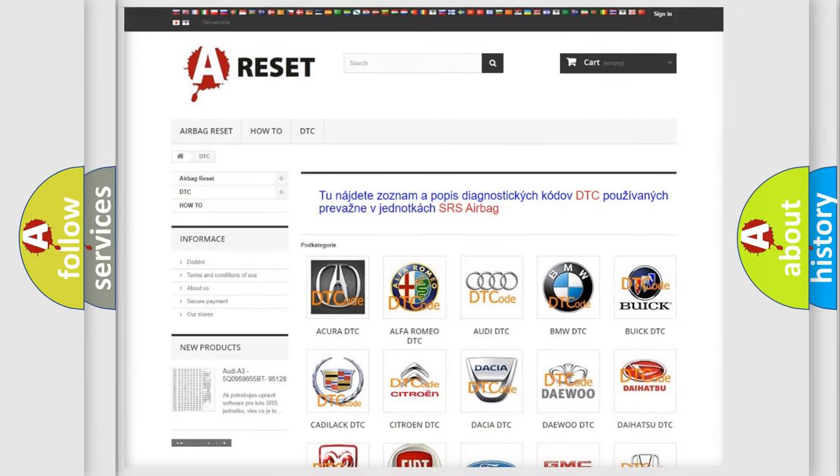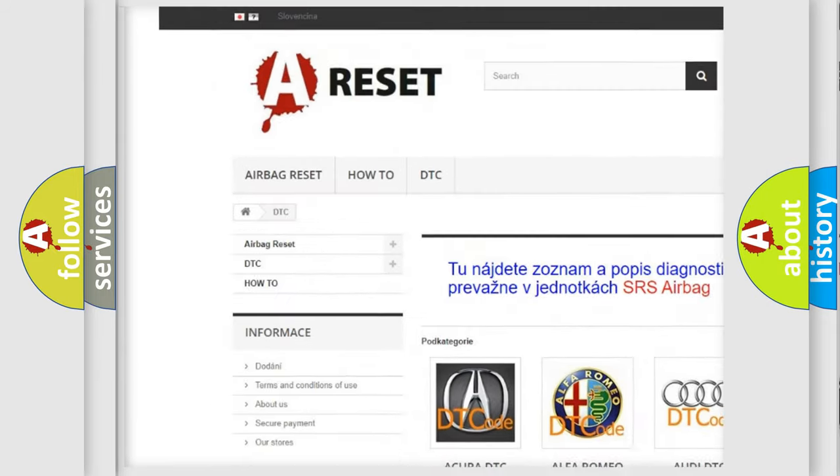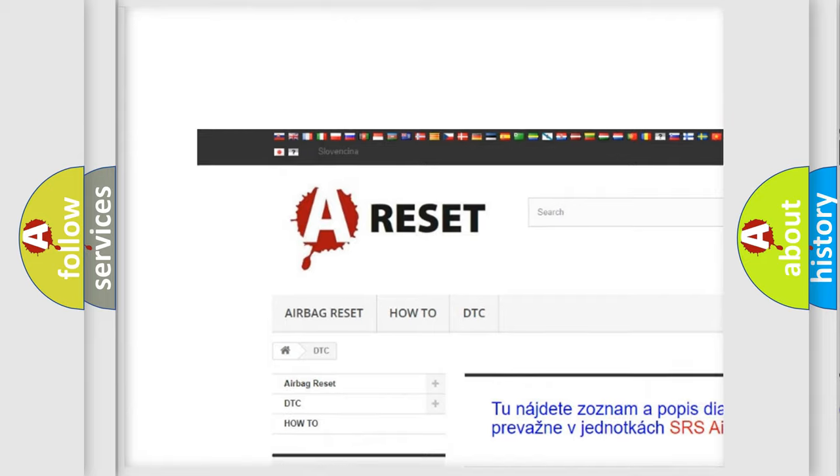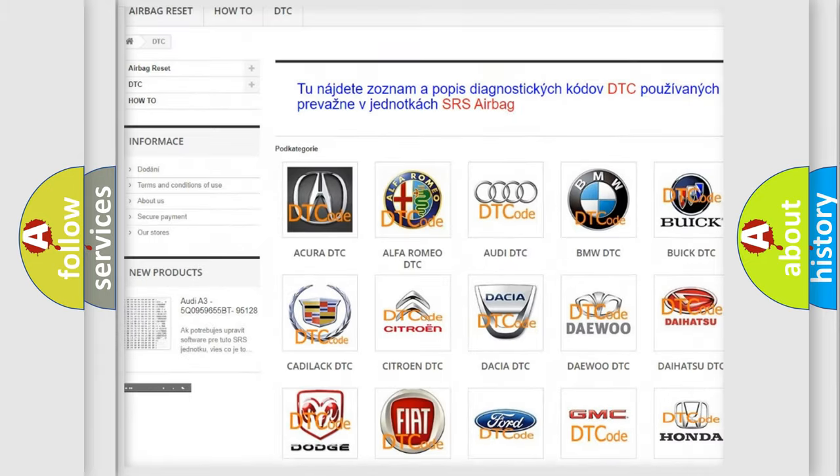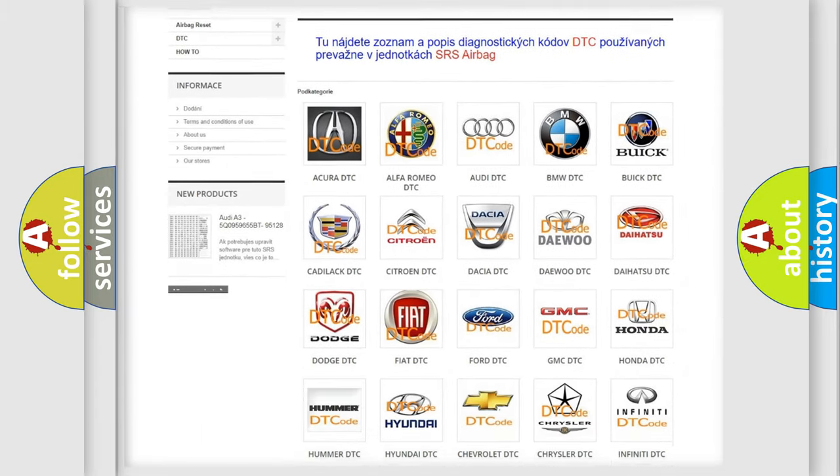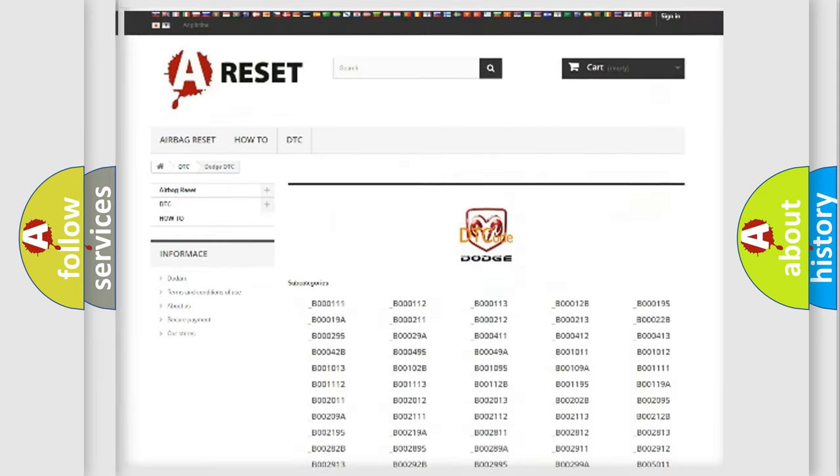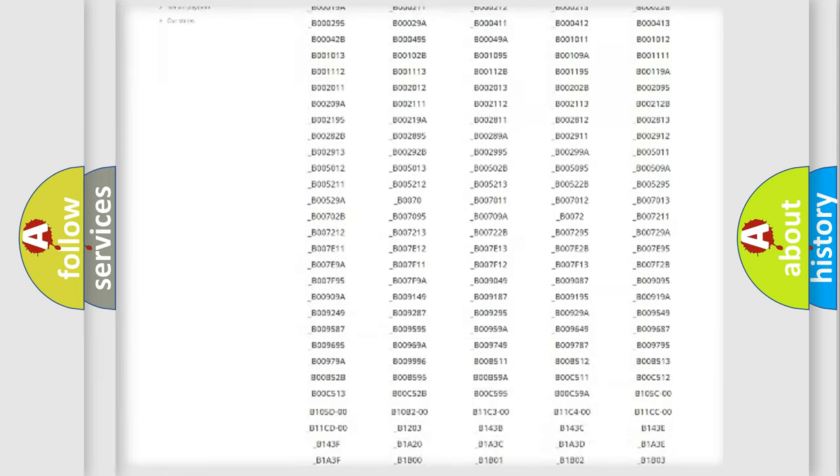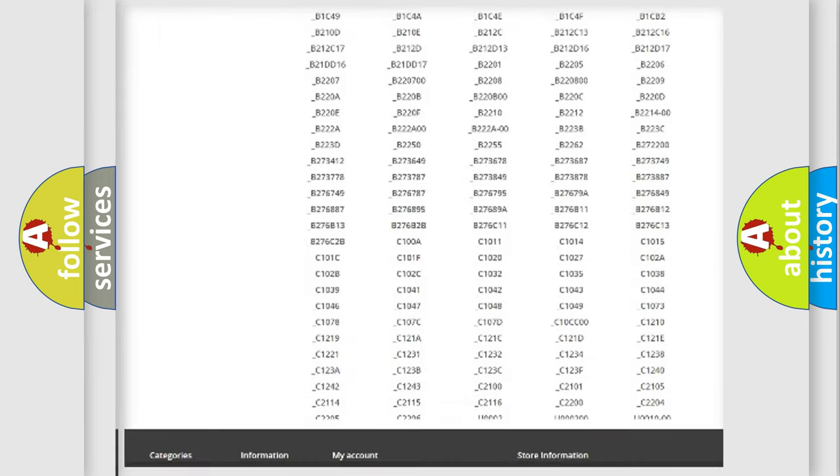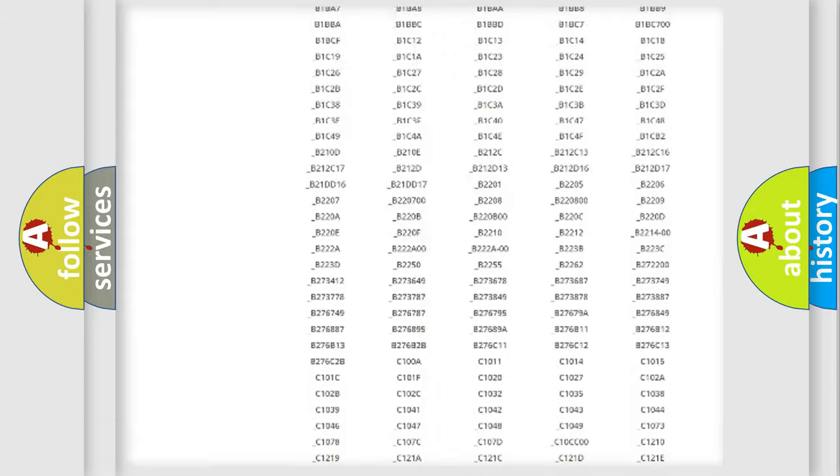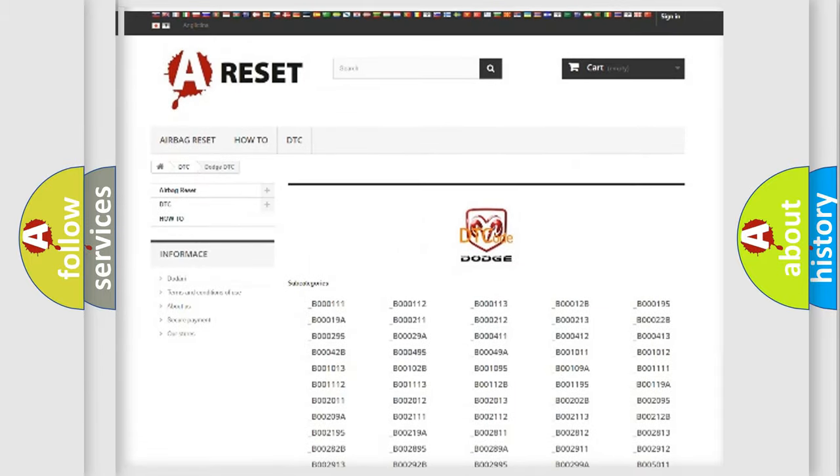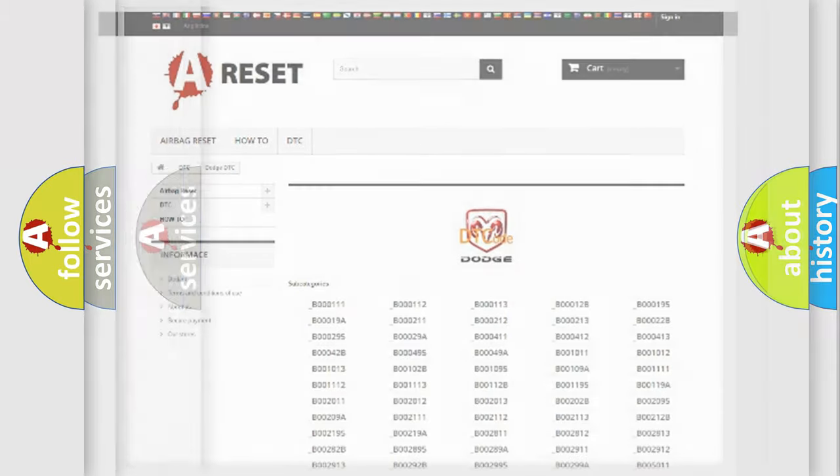Our website airbagreset.sk produces useful videos for you. You do not have to go through the OBD2 protocol anymore to know how to troubleshoot any car breakdown. You will find all the diagnostic codes that can be diagnosed in Dodge vehicles, and many other useful things.